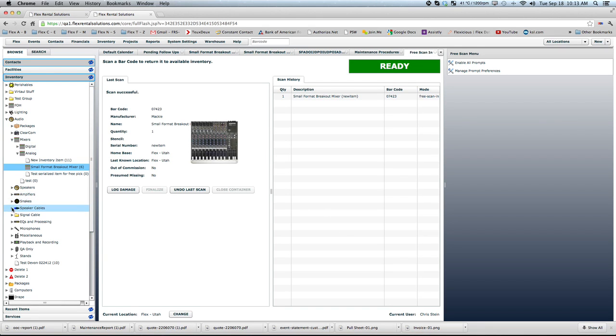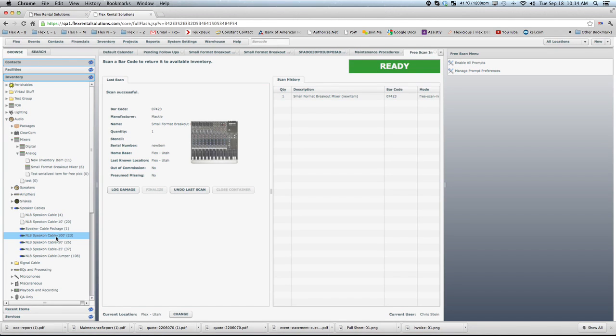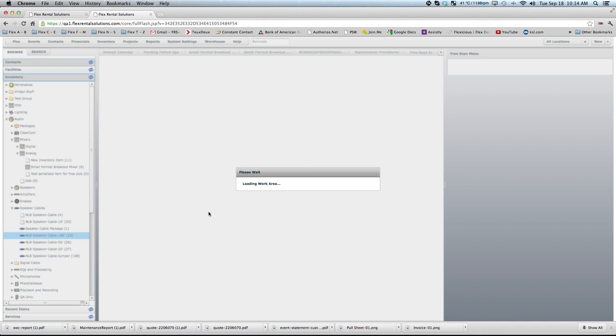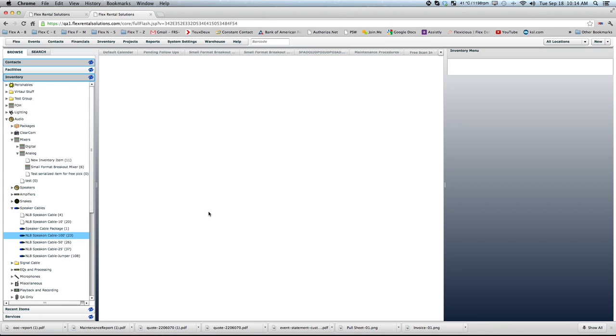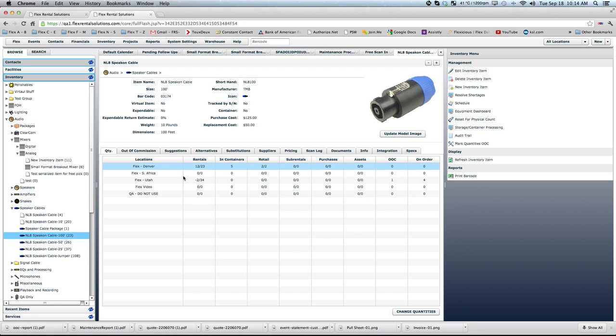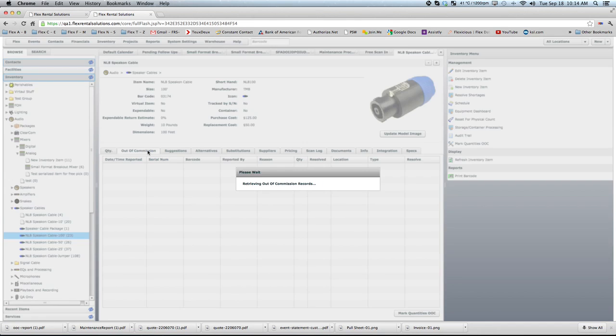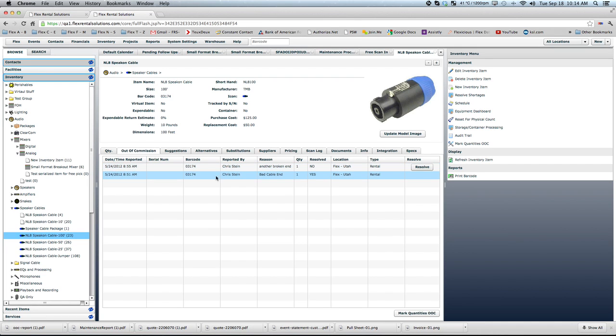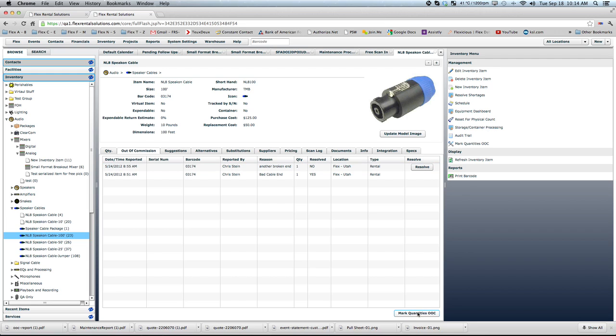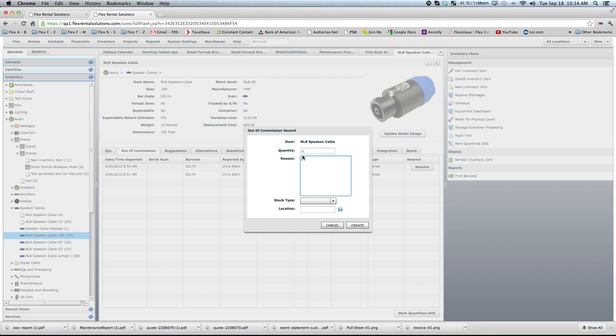Let's also look at some speaker cables that we've got in here. These are non-serialized items. So there's no way to go in and log a specific item as maintenance done on a specific issue or on a specific serial number because these aren't serialized. But we do have the ability to look at what items have been marked as out of commission. And we can resolve them. We can just mark quantities as out of commission. And we can get to that same functionality right here. You can put a quantity and a reason.